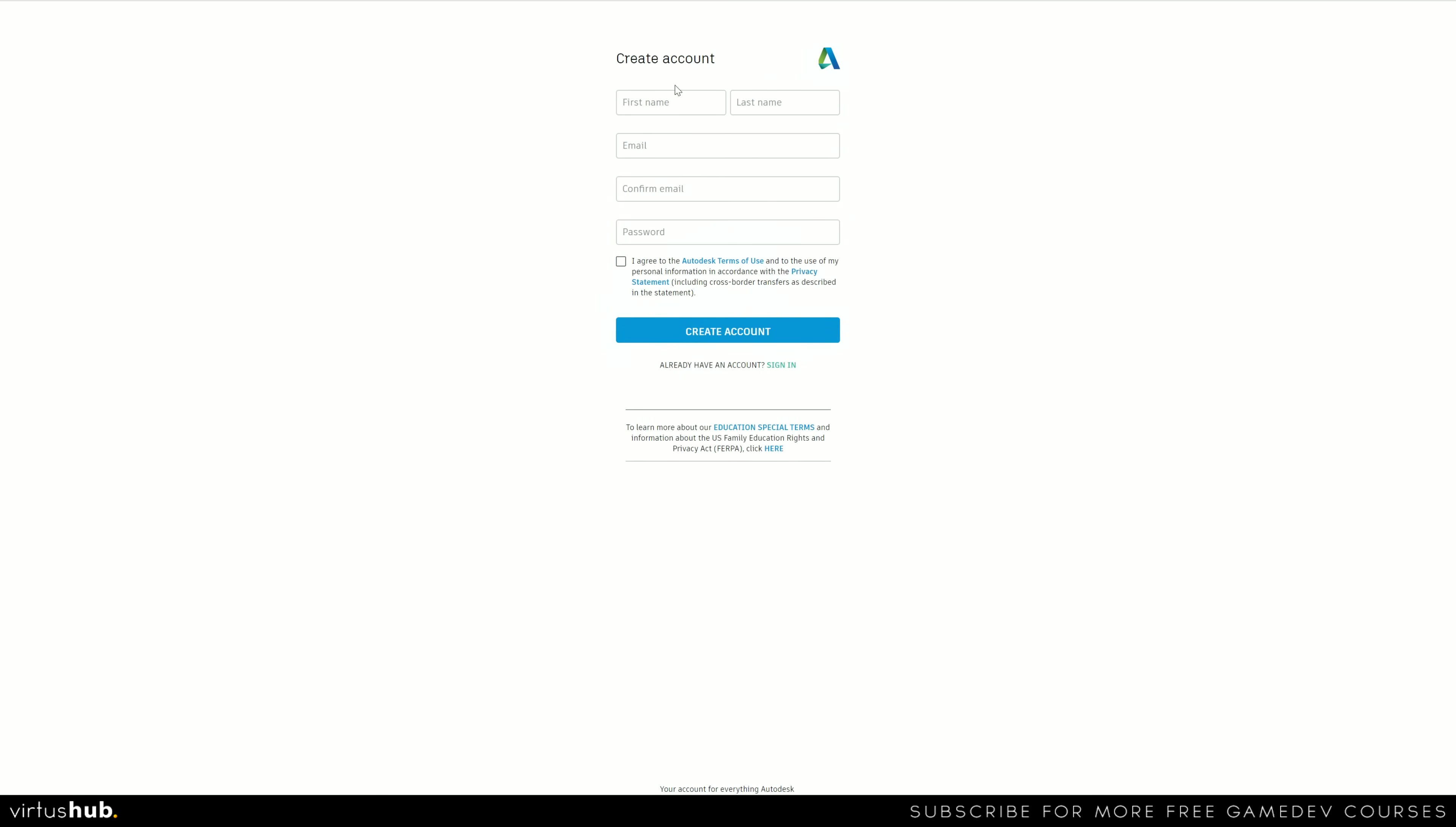Once that's done, we're now going to move on to the next step, which is to put in our name, our email, and our password. So let's go ahead and fill this out.